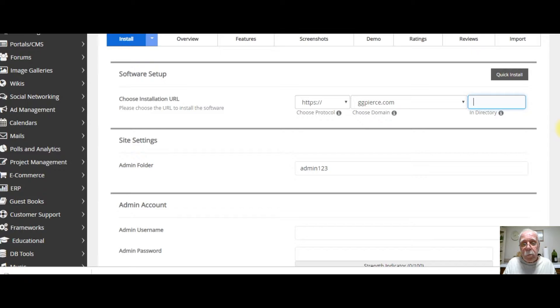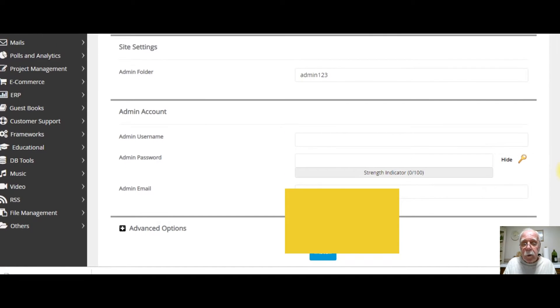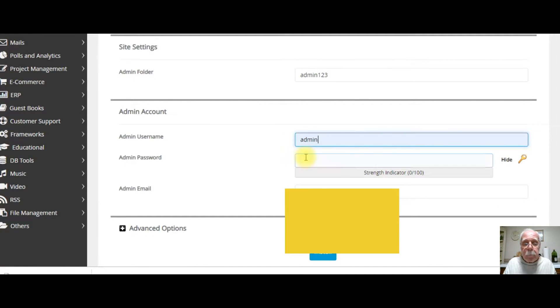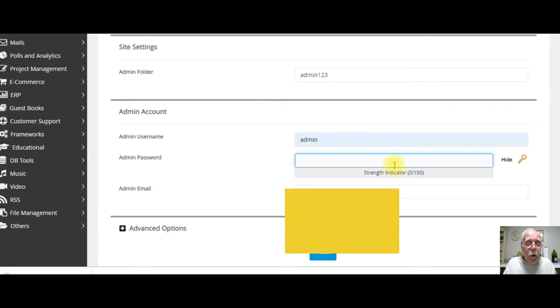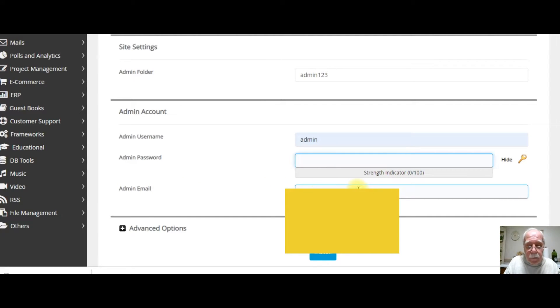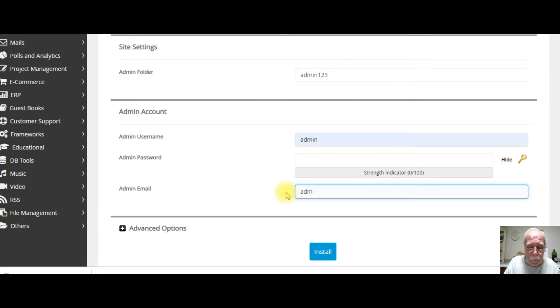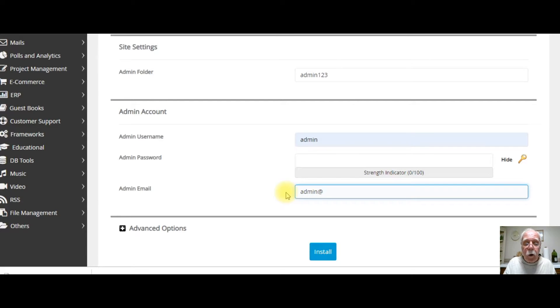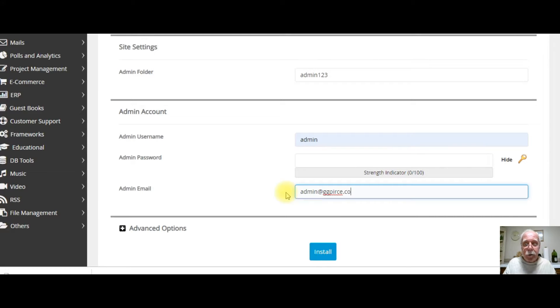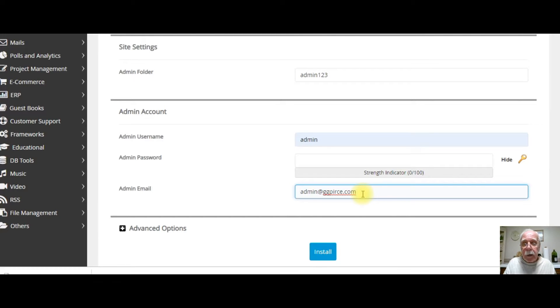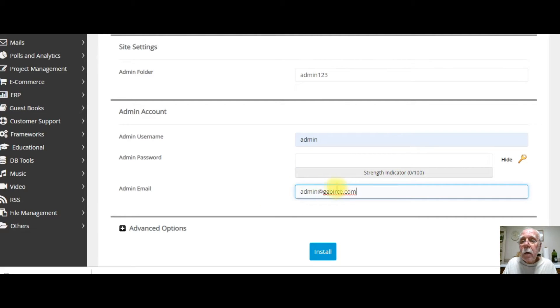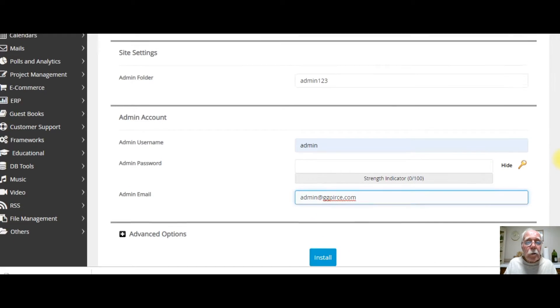And then I filled in the details as far as site setting. Admin123 is fine. Admin name. You can use your name. You can use admin. The password. You've got to put in a password that has enough strength. Your admin email. You can use what I would do. And that's what I want to show you. Admin@GGPierce.com. I put in admin@GGPierce.com. I haven't set that mailbox up yet. I had not set it up. I have set it up. But technically, you haven't set this up yet. That's no big deal. Because that's what I want to share with you. And then I simply click install.